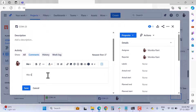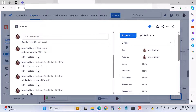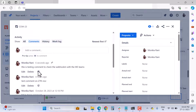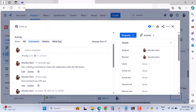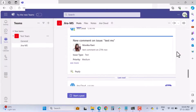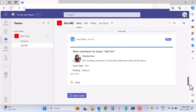I'll write a test comment on a Test issue type. The comment reads: 'This is a testing comment to check the webhook with the MSTS.' Then hit Save. Ideally, the comment information along with the issue key and commenter name should appear in Microsoft Teams.